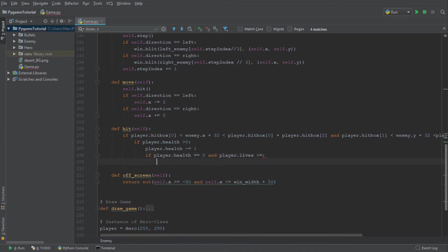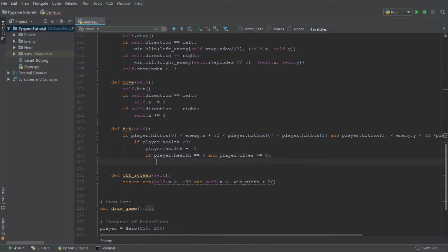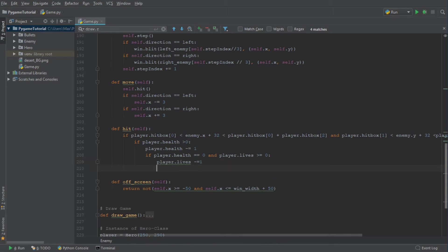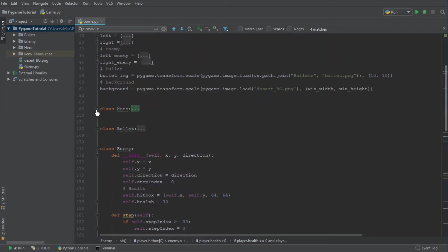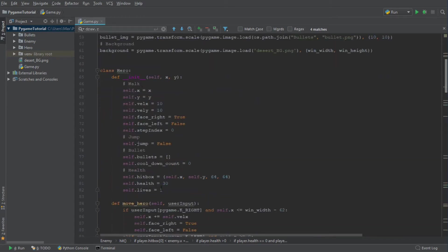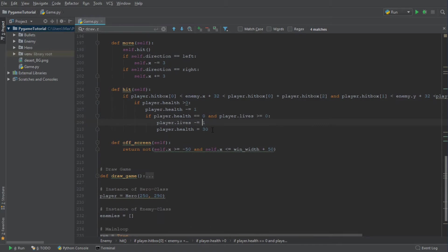Then we want player.health to be decreased by one. And we also need to make sure that if we then have no more health, we want to lose a life. So if player.health is equal to zero — so we have no more health left — and player.lives is greater than zero, then we want to decrease the number of lives and reset the health. So player.health is equal to 30, which is what we initially gave the hero. We are resetting it to 30 when we lose a life.